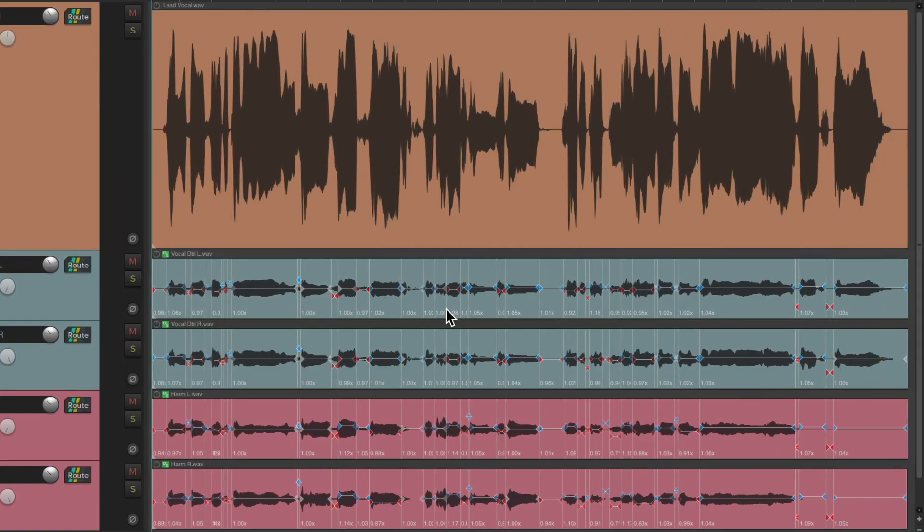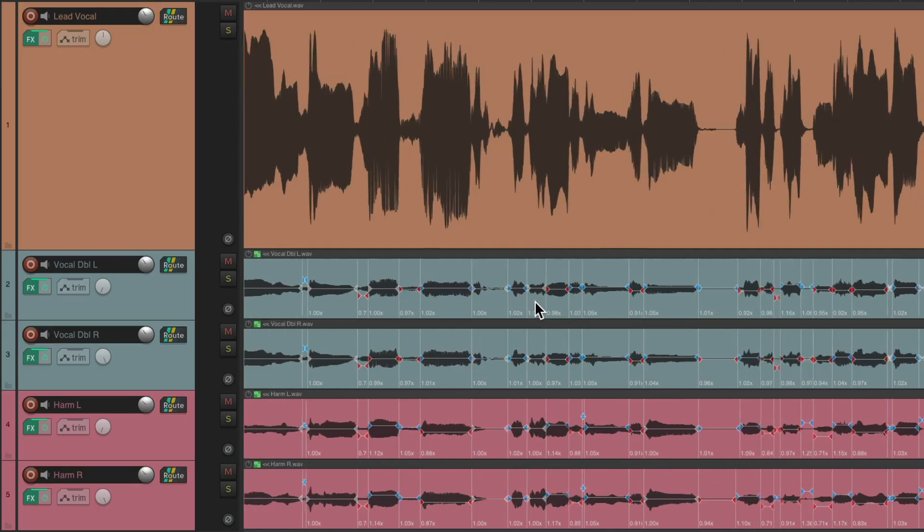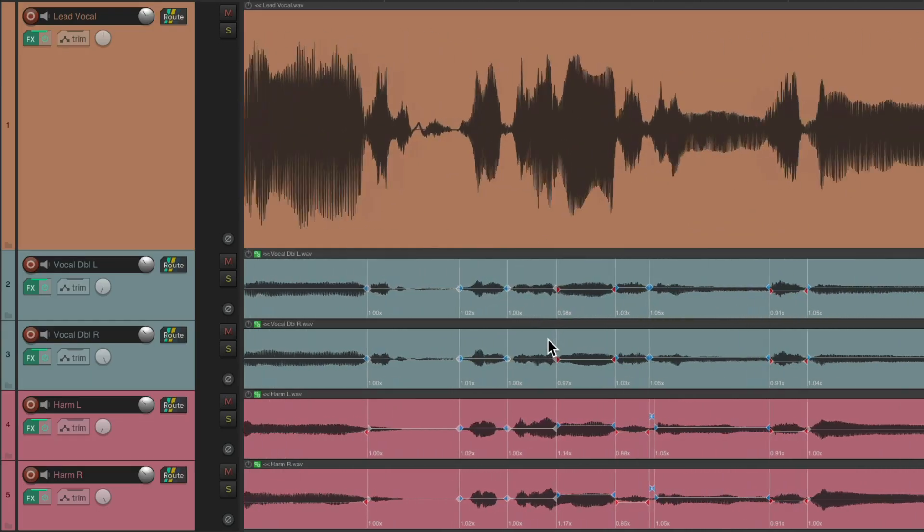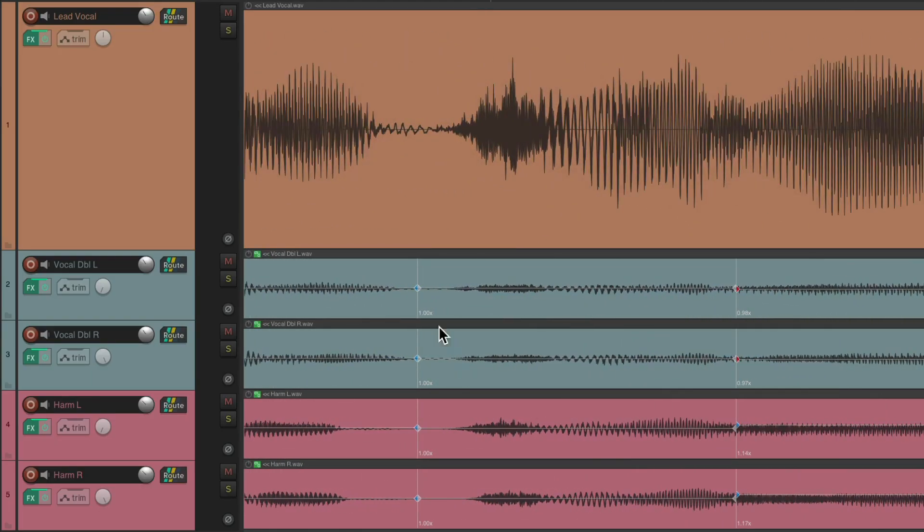It sounds perfect. And like I said, it does take a bit of time, but as you do this more often, it'll go quicker each time. And the nice thing about this is you can always tweak it afterwards. We can just zoom in if there's a certain section that doesn't sound right.